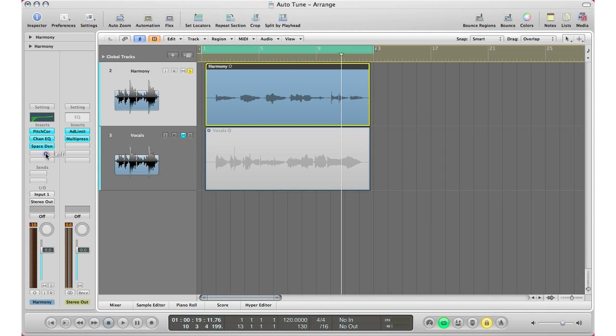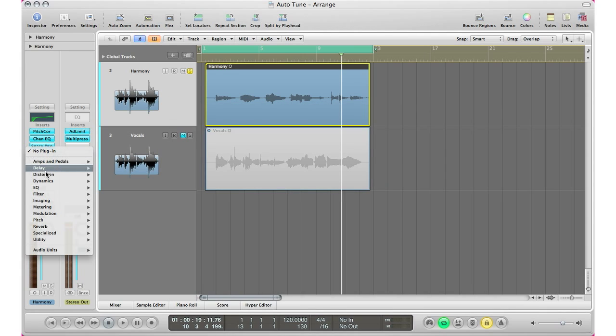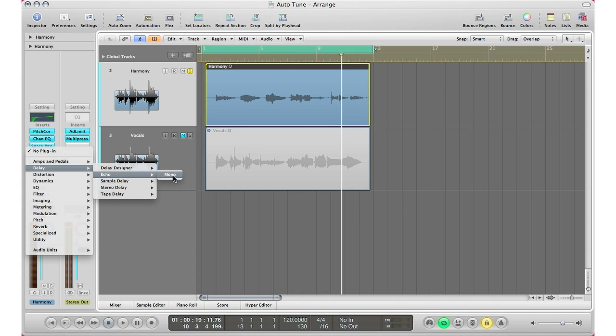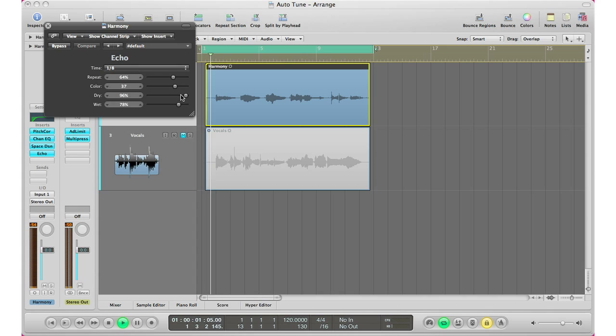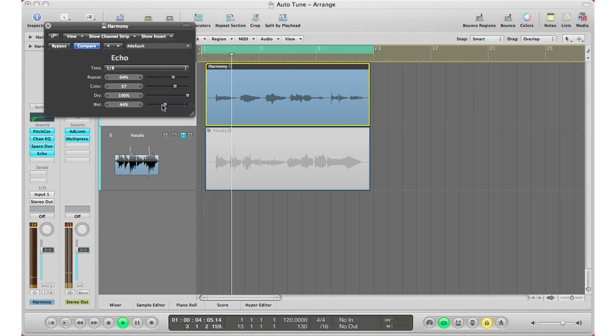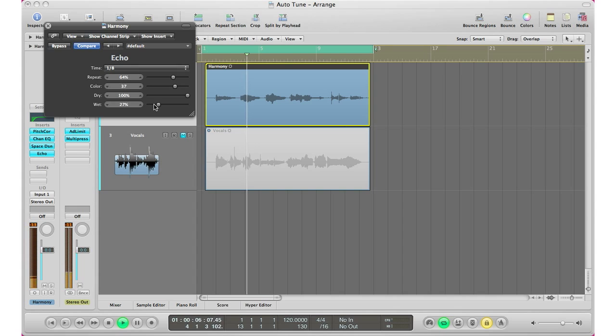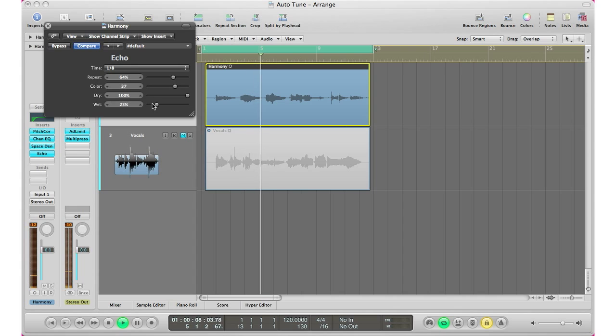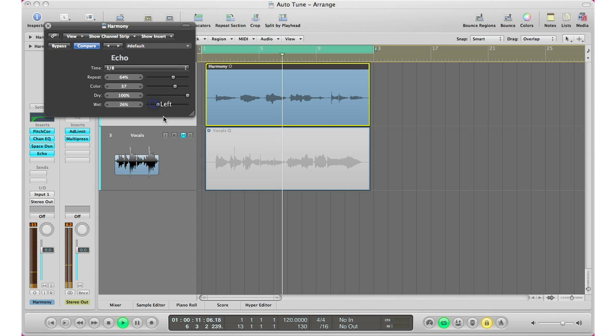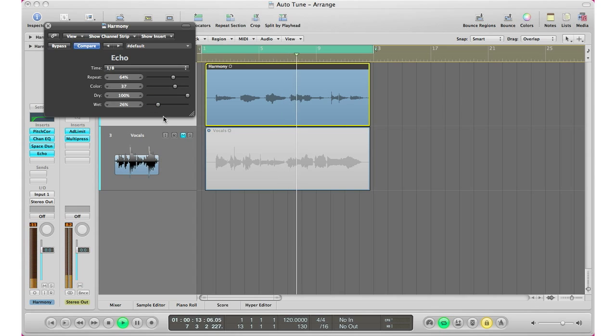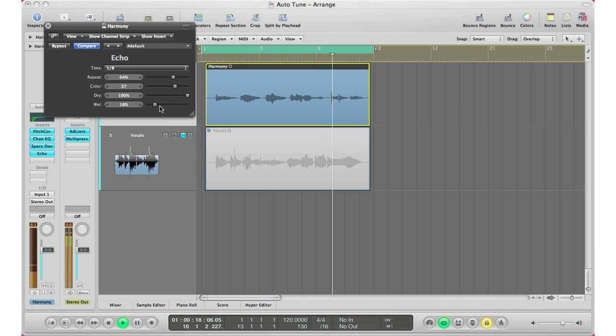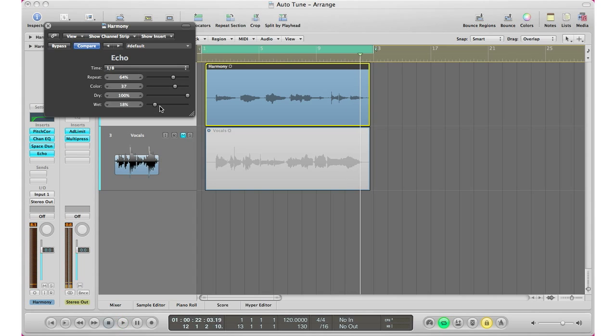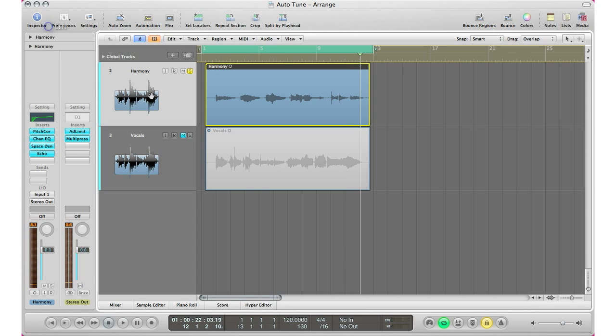All right. So we already got it sounding pretty nice now. And last thing we got to do is bring in an echo or delay plugin. I'm going to use the echo plugin because it's quick and easy. I'm going to play and adjust it. All right. So there we have it. We have a sort of T-pain sounding harmony right there. Very quick, very easy in about two minutes time.